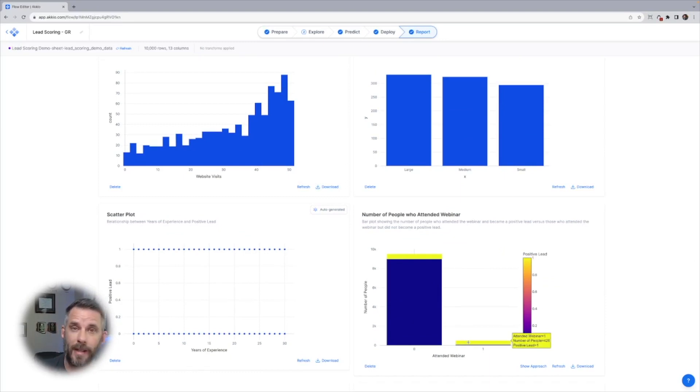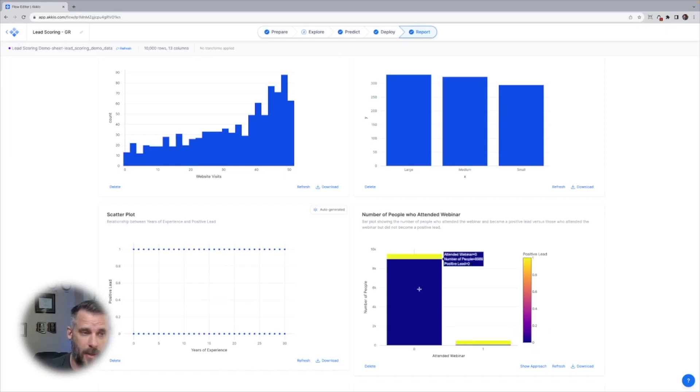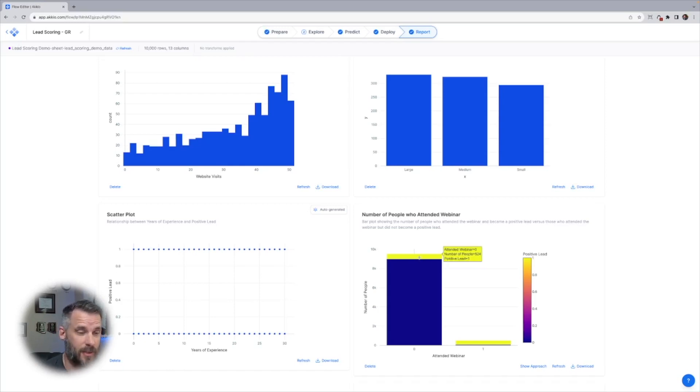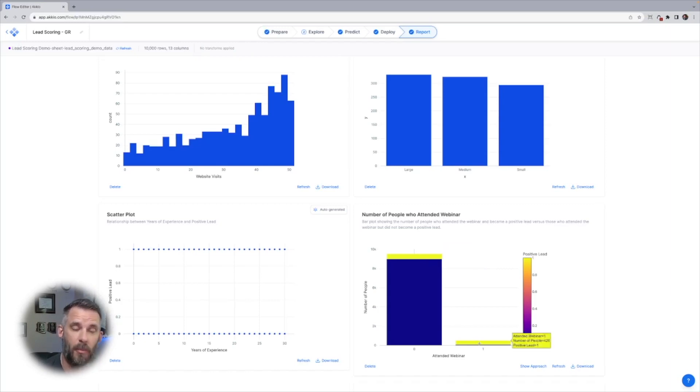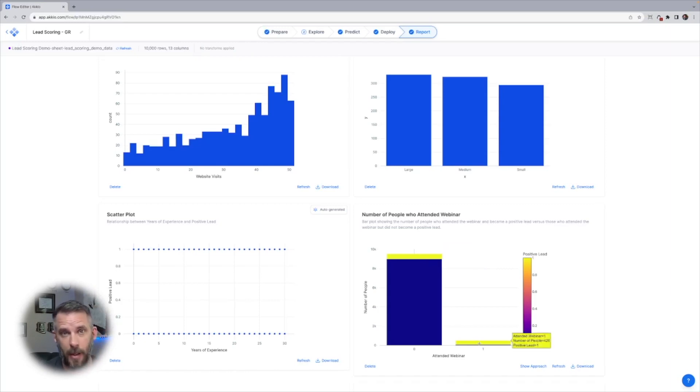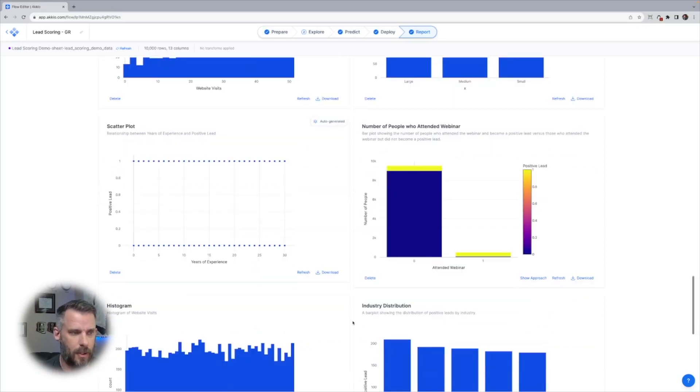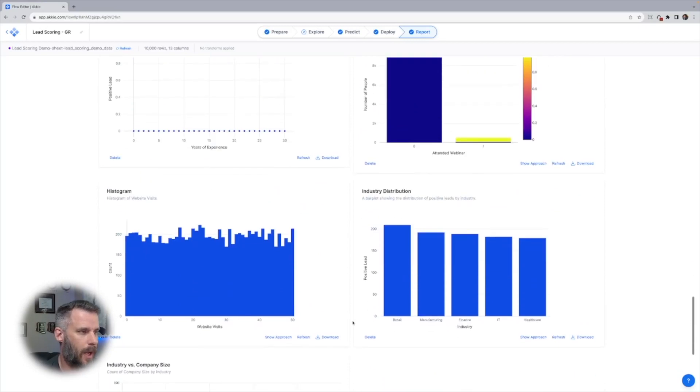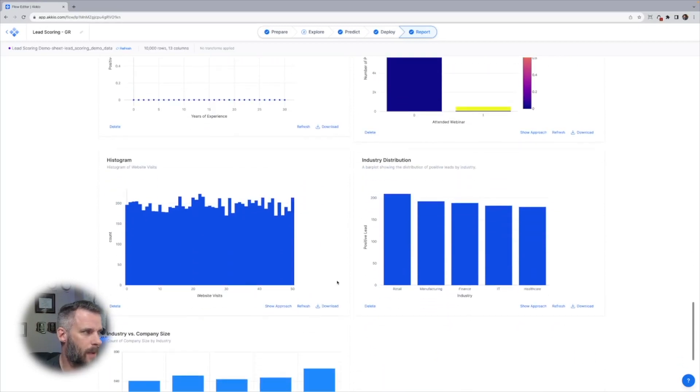There's 426 people that attended the webinar and became a positive lead. There's 8,000 that didn't. And there's 524 that didn't attend the webinar and still became positive leads. There's actually more in this bucket than over here, but they're more likely. It's a very good indicator that they become a positive lead. So it's really interesting. It shows the distribution. I really like that chart. That's one I would definitely save or show to my team.